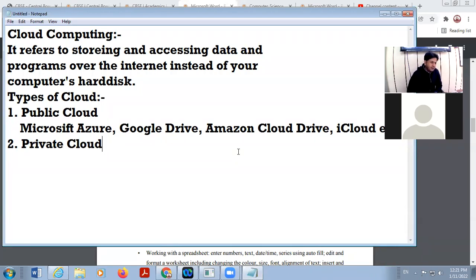There are no standard public examples for private cloud. The reason is it is the private cloud of any company — you can take the example of any company.